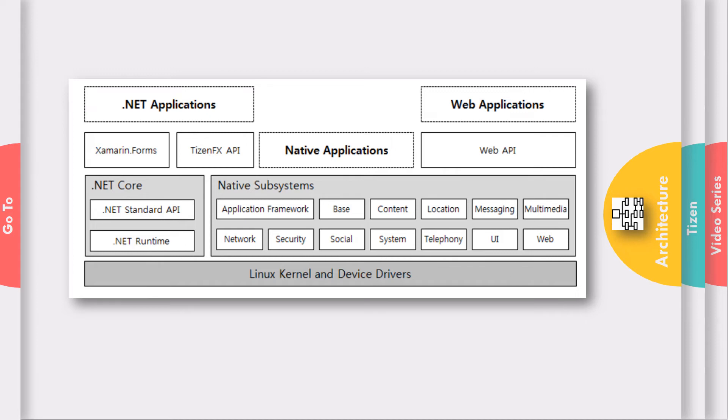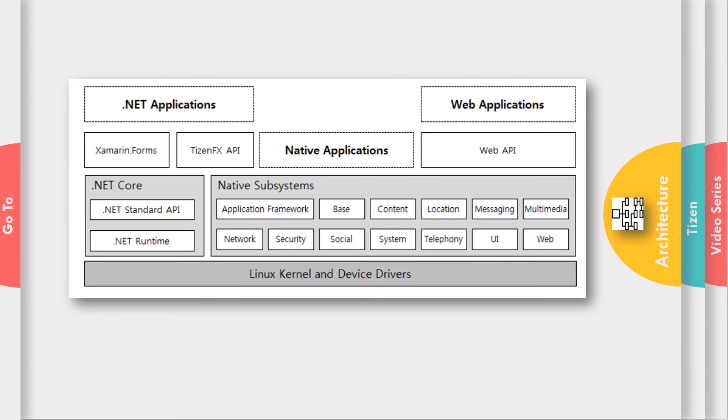So we have .NET Core running on Tizen devices and on top of this, we have supporting Xamarin forms for making a user interface. And we have Tizen platform-specific APIs to access device-specific features. Combining all of this, we get Tizen.NET applications which run on Tizen devices.